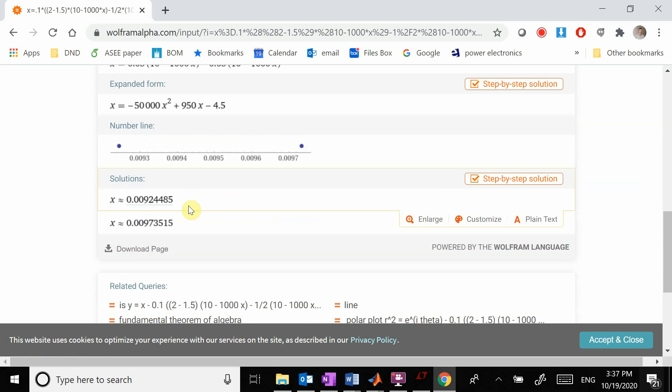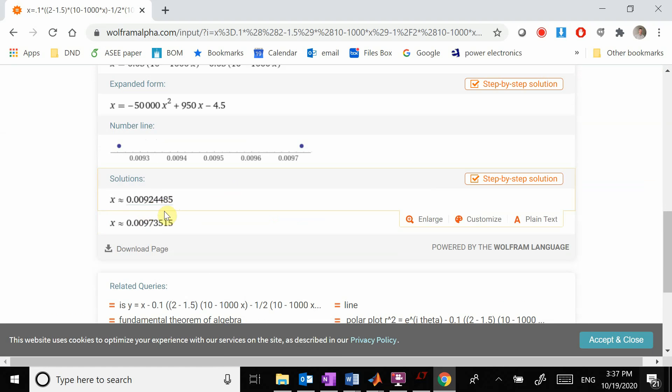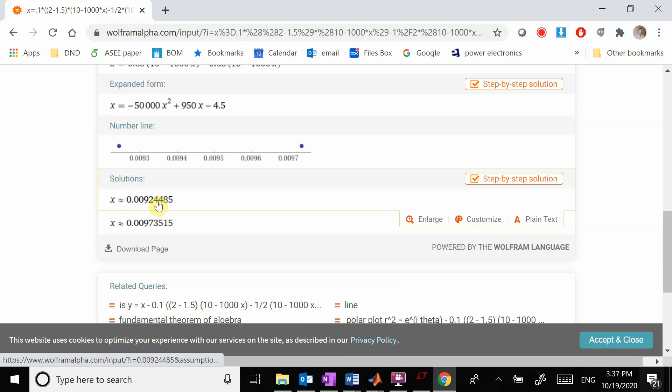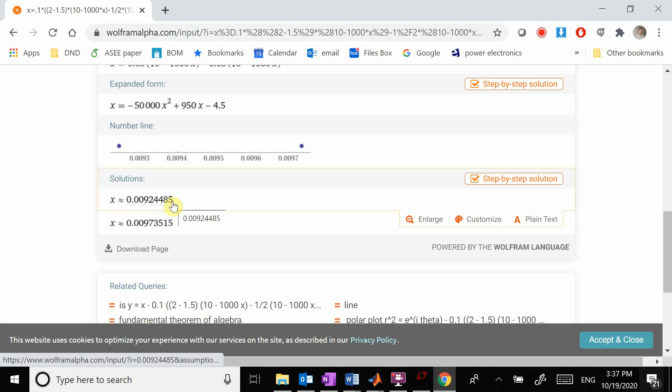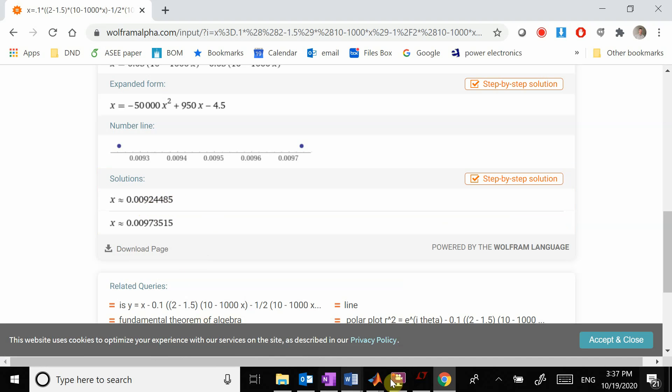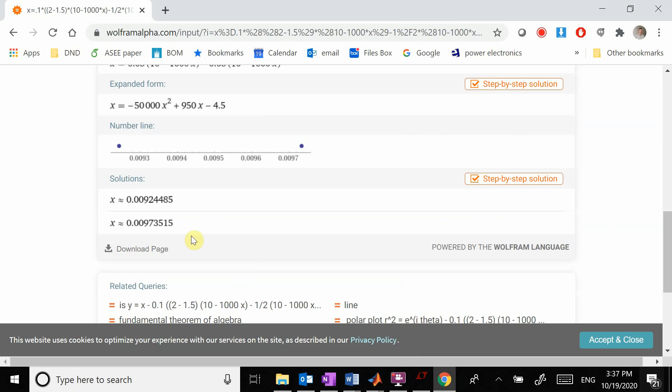We have two solutions. What are our two solutions going to be? Let's start with this one as my current—that's 0.92 milliamps. Let me grab that.